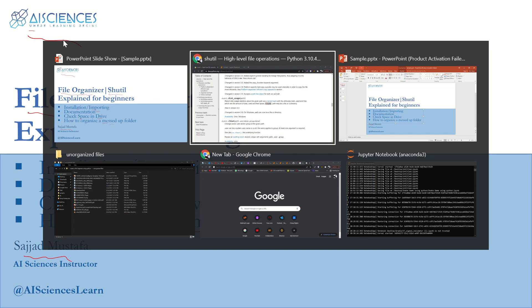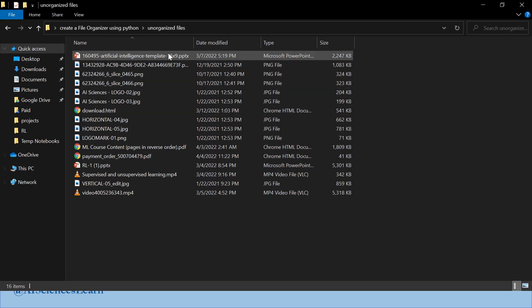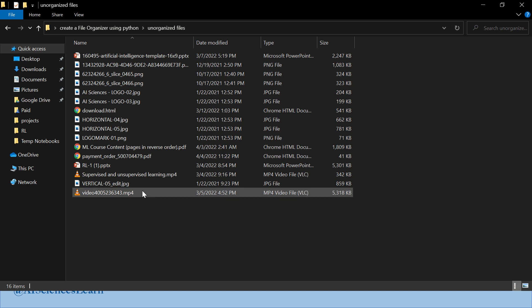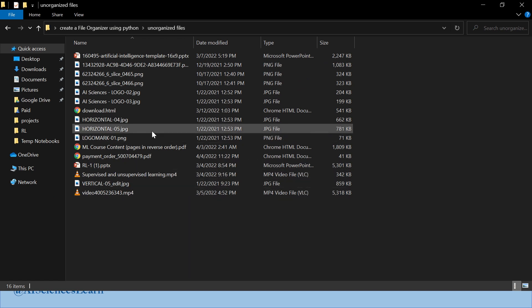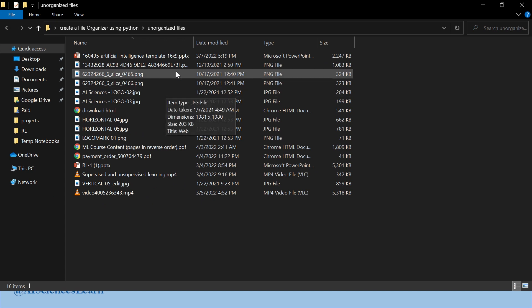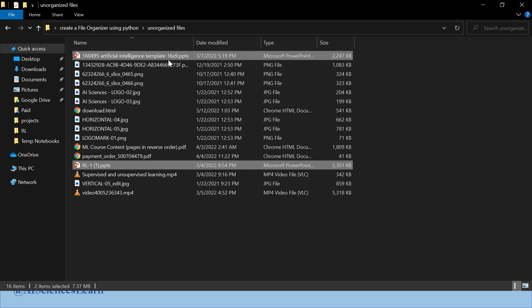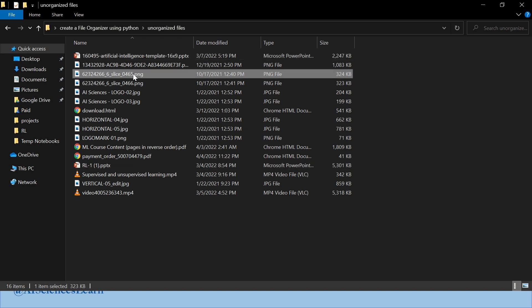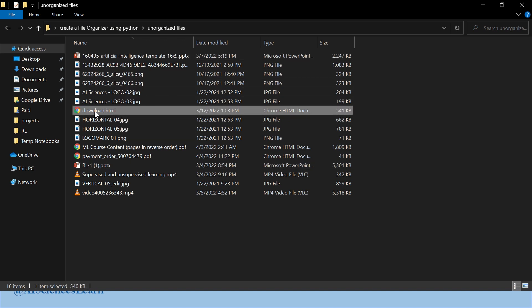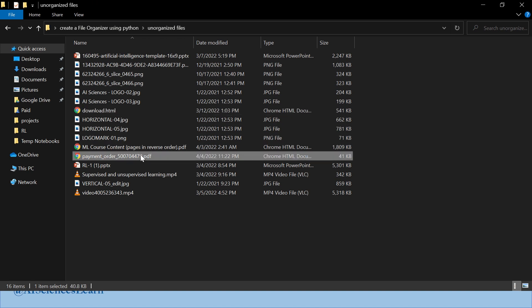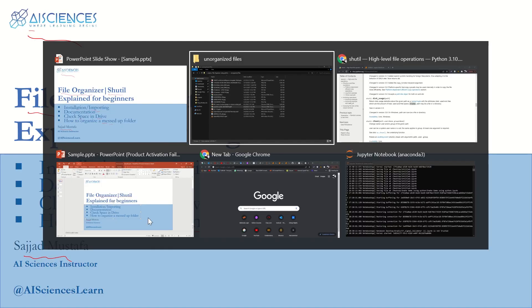So what are we going to do today? Let's say we have this kind of folder — it roughly has 16 or 17 files. But imagine you have hundreds of files in one folder and you want to organize them. For example, you want all PPT files in one folder, all PNG files in another, all HTML files, PDF files, and so on. With hundreds or thousands of files, this looks really messy and time-consuming, but we're going to do it in just a few minutes.